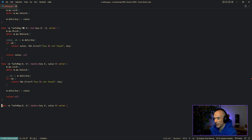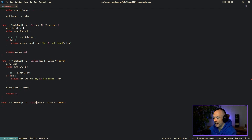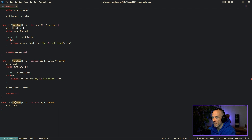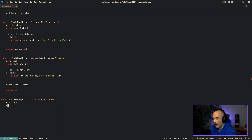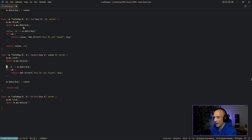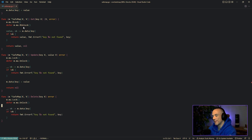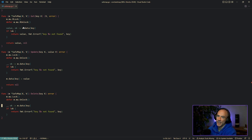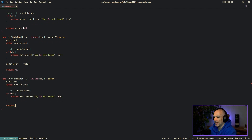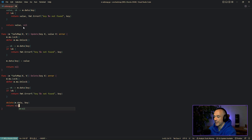Let's make our delete function. Delete is going to take only the key. We're going to write to the state because we're deleting memory from that map, so we use a full lock. We defer m.mu.Unlock(). We check again — you could skip the check and not return an error, but I think it's very good API practice to let users know that the key we are trying to delete does not exist. That could be very important business logic in some cases. If we have the value, we say delete(m.data, key) and return nil.